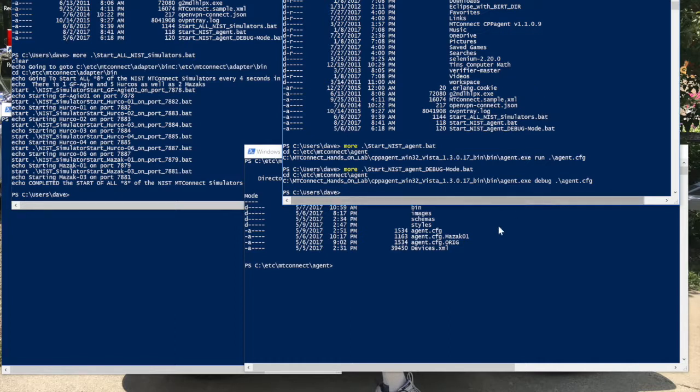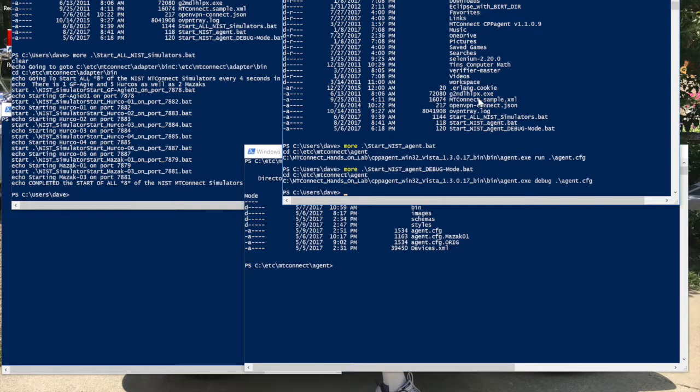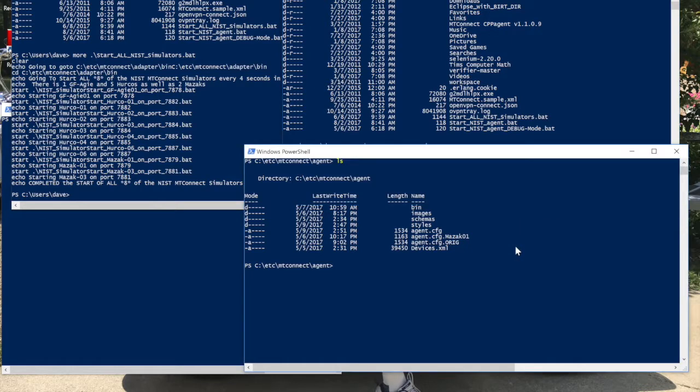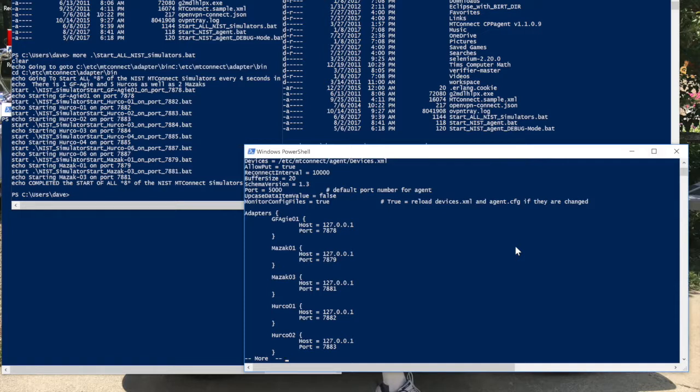Let's take a look at what the configuration file actually looks like. When you look at this, you'll see that the agent.exe starts up in debug mode and it reads the agent.config. The agent.config has at the beginning which devices are out there. It has a number of parameters that get read in. Some are the defaults such as port 5000.